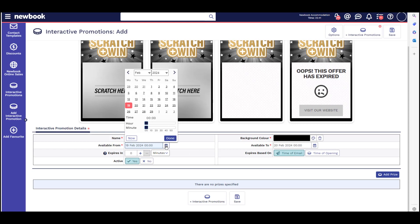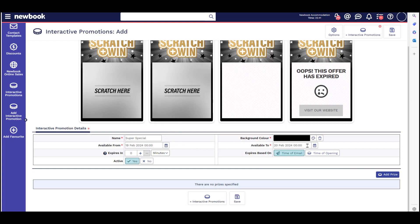You can set the date and time it will be available to and from. And if you like, you can set how long the guest has to redeem the interactive promotion, and whether this expiry is from when the email is sent or when the guest opens the email.